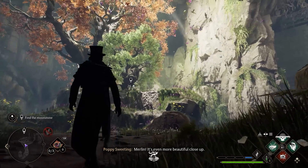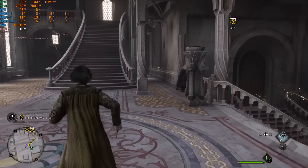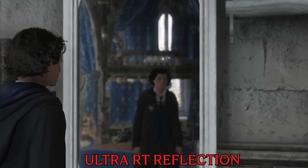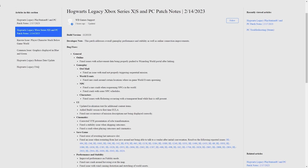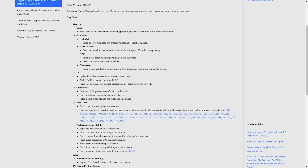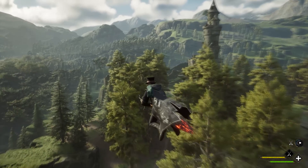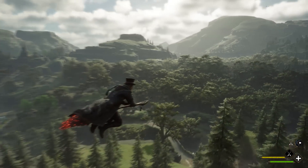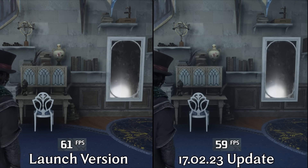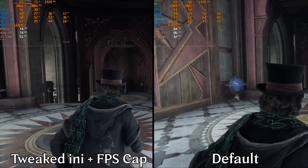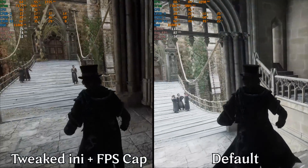At launch, Hogwarts Legacy suffered from a lot of technical issues like stuttering, subpar ray tracing implementation, RAM and VRAM leakage, and more. Since then, Avalanche Software released a couple of updates. Because I was busy with Returnal and Atomic Heart videos, I couldn't keep track of all the updates. But today we will examine these updates, see what changed since day one, and I'll give you some tips to improve the stability of the game.